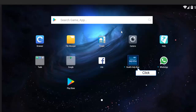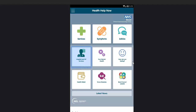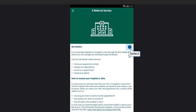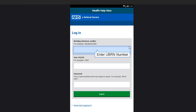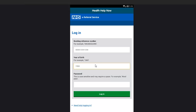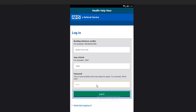Download and install the Health and Health Now app from your App Store and then open the application. Select Hospital and GP Services. Select e-referral service. Click on Get Started. Enter your UBRA number. Enter your year of birth. Enter your password. Once completed, click on Login.